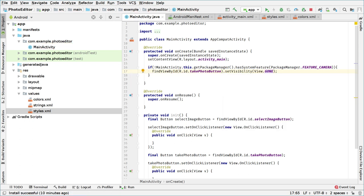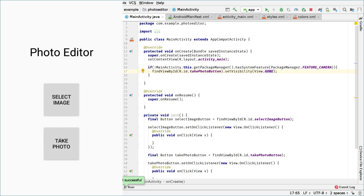Let's run the code to check how this behaves. As you can see, it didn't take effect on this emulator because this emulator has an emulated camera provided by Google. However, if you have a device that doesn't have a camera — like a smart TV — the take photo button will be hidden because it doesn't have a camera.